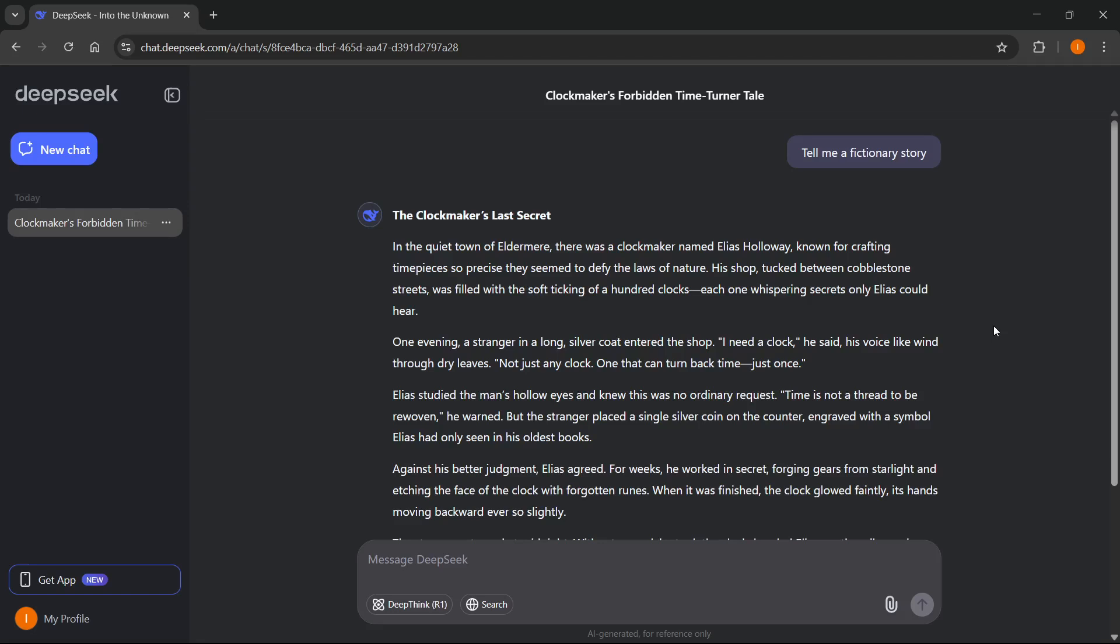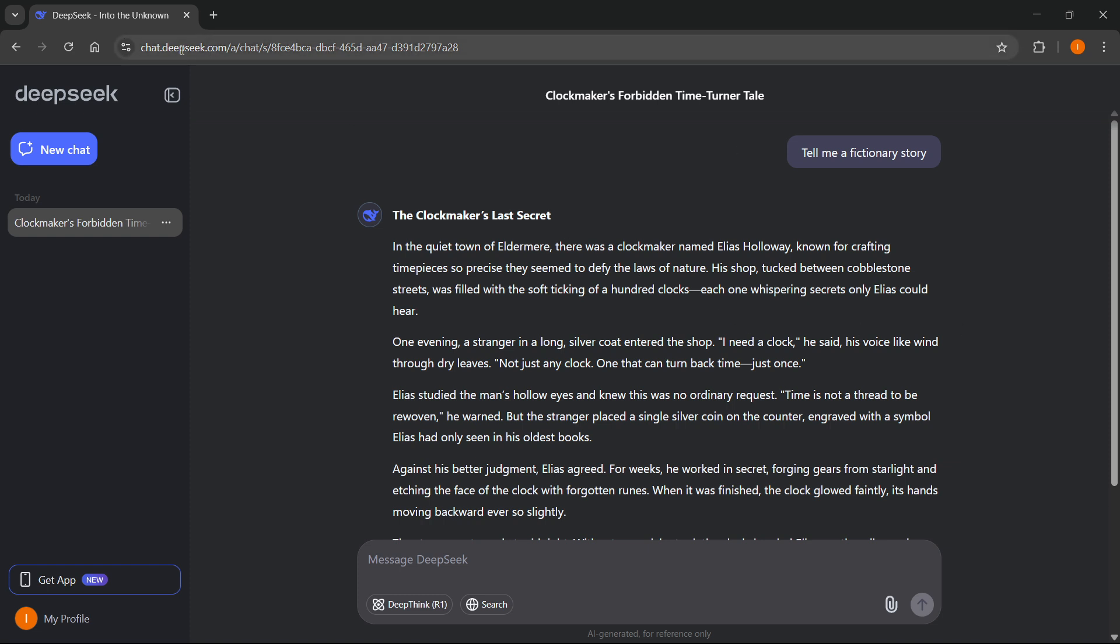In this video, I'm going to show you how to copy content from DeepSeek AI to Microsoft Word or Google Docs. So the first thing you want to do is go to chat.deepseek.com, which is their website, and you want to sign in or create an account in case you don't have one yet.